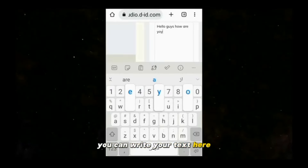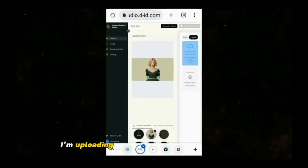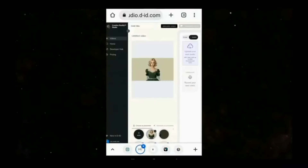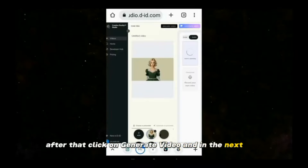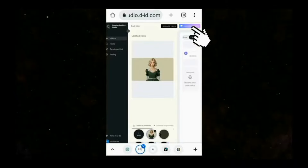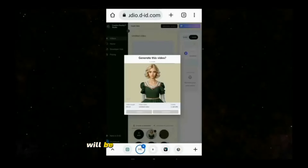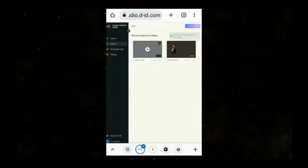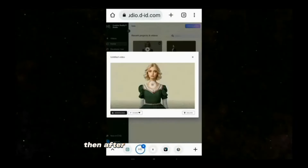You can write your text here. I'm uploading the audio file I created on 11labs.io. After that, click on Generate Video. It will inform you how many of your 20 credits will be used for creating the video. Play the video once, and after that you can download it.